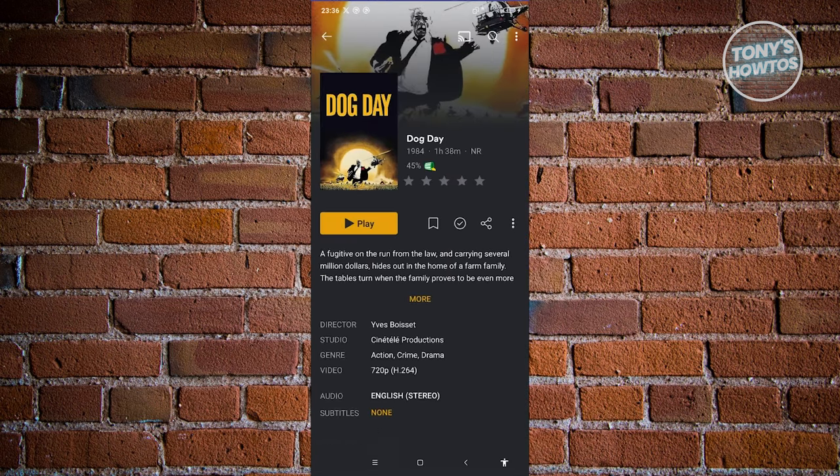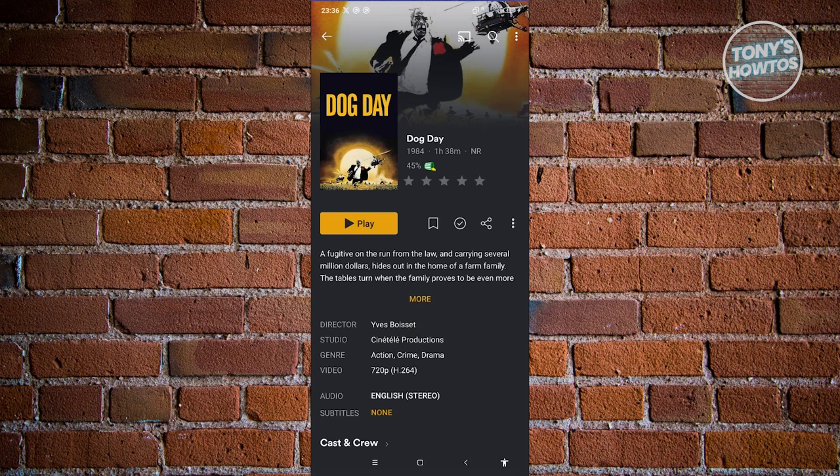As you can see, we now have the play button here. There are going to be some films that you can watch. So as long as you see the play button, just click on it and you should be able to watch that movie.